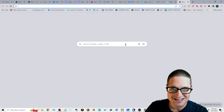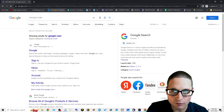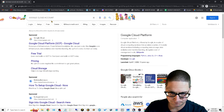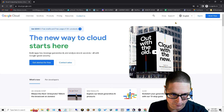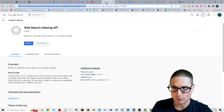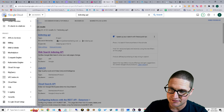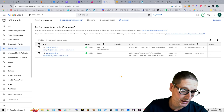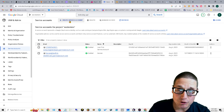The very first thing you need to do is go to Google's Web Search Indexing API. You'll want to sign up for a Google Cloud account. Once you have your Google Cloud account and you're signed in, head over to your dashboard. From your dashboard, go to the top-left corner, scroll down to IAM & Admin, and click on Service Accounts. Once there, you'll want to create a service account.